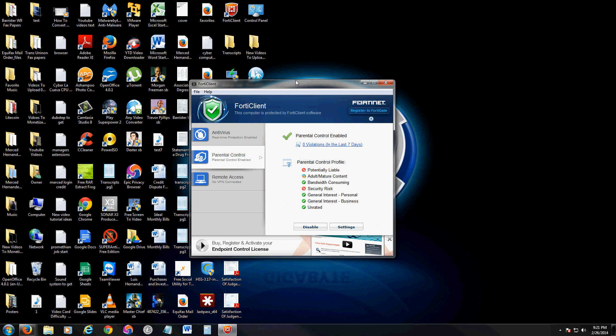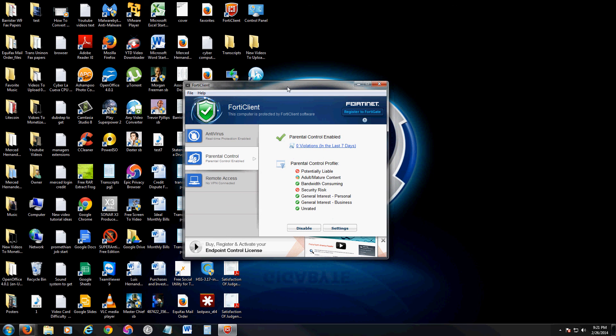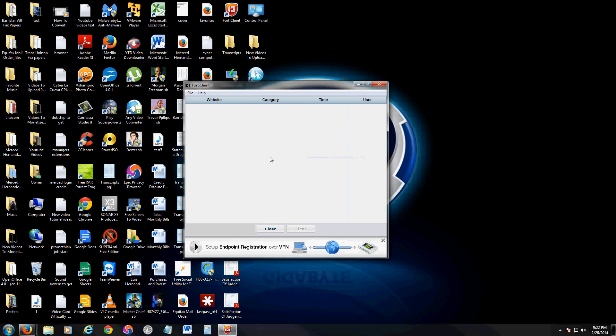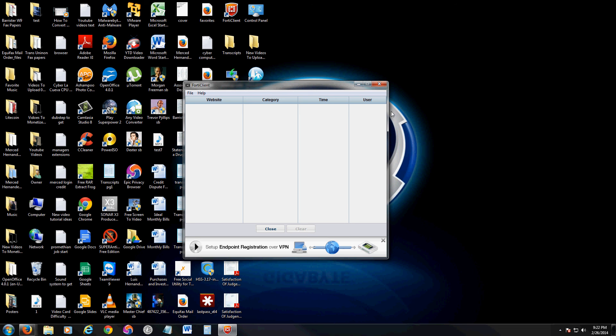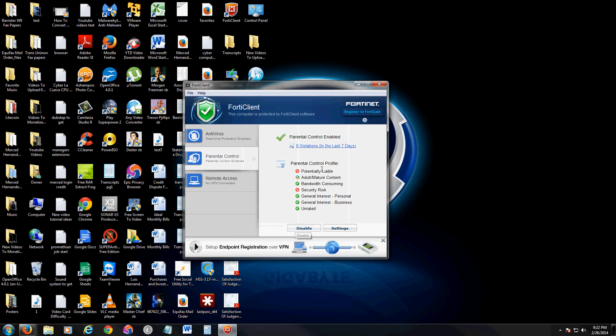Let's go ahead and take a look at the parental controls section. Right off the bat, it'll tell you what violations have occurred. By clicking on it, it'll give you a list. Right now there's no violations so it's blank, but basically it's going to give you the website category. For example, if it's pornography or 18 plus gory stuff, guns, stuff like that, it'll tell you the time and what user. If you have multiple users on your computer, it'll tell you who.